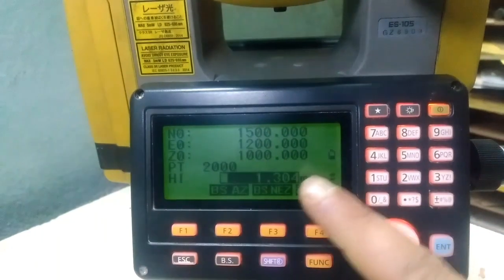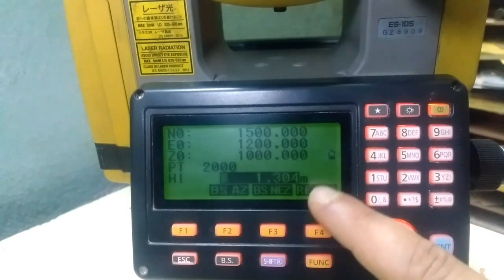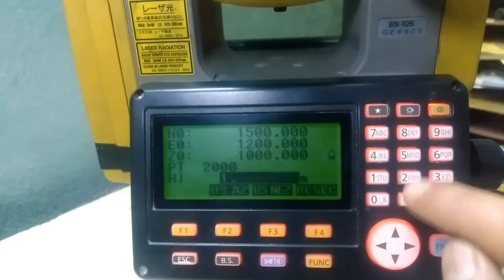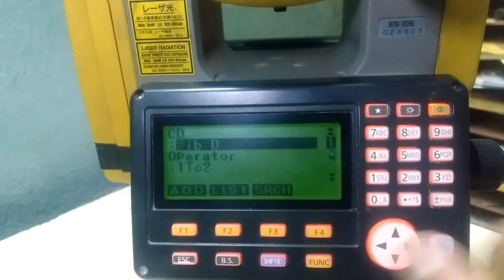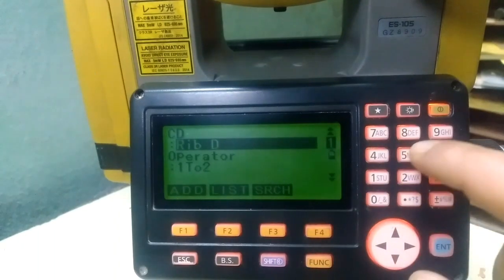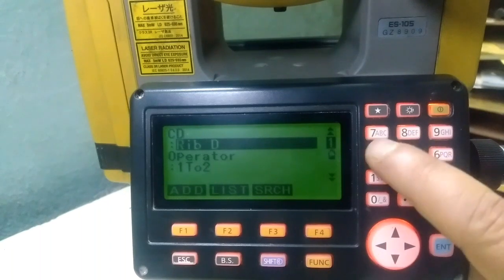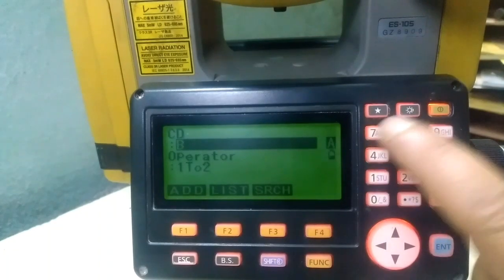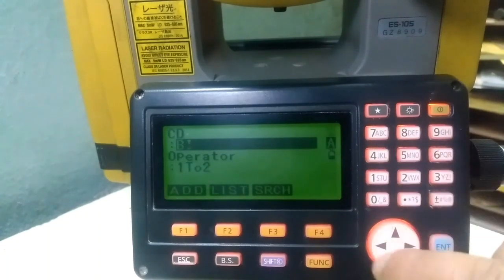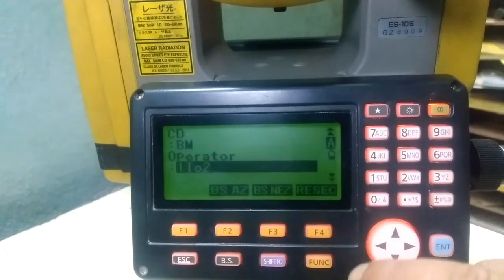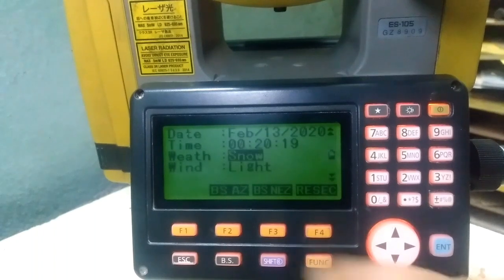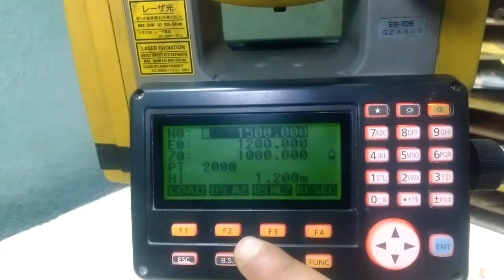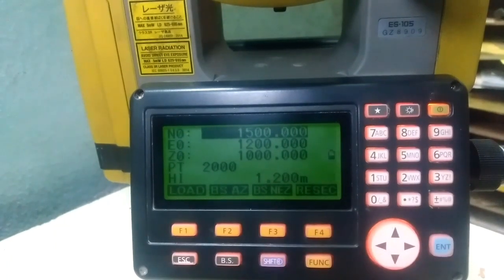I'll enter point number 2000. Since 170 data records are already stored, I'll use a new point number. Instrument height is 1.2 — this is an assumed value. For code detail, I'll enter 'BM' for benchmark. You can also put the operator name here. No need for other settings at this stage.